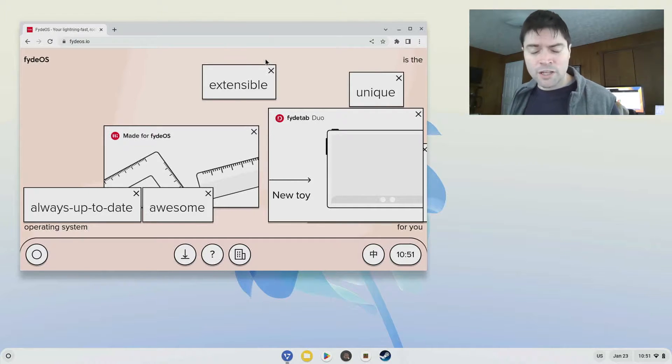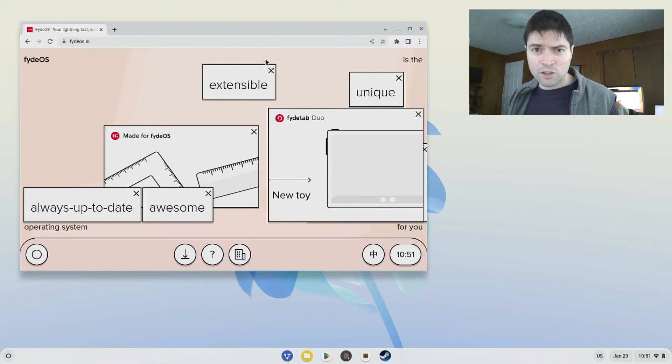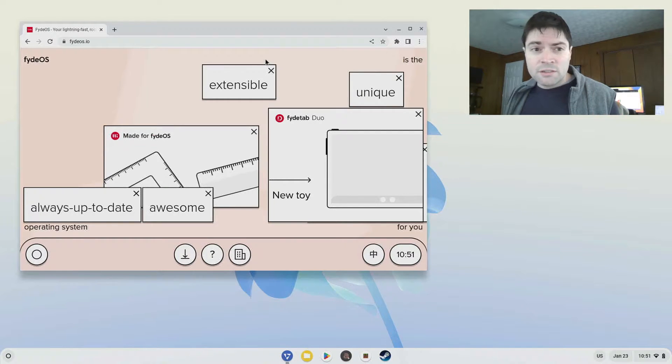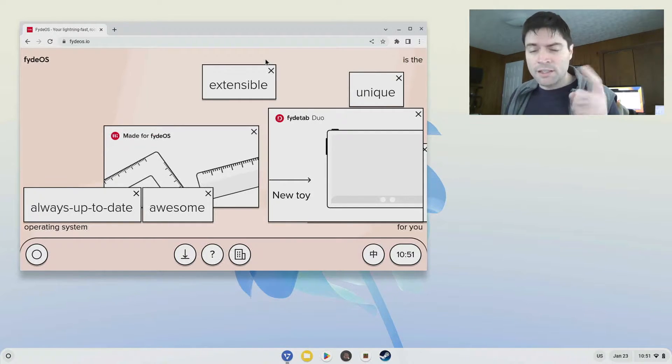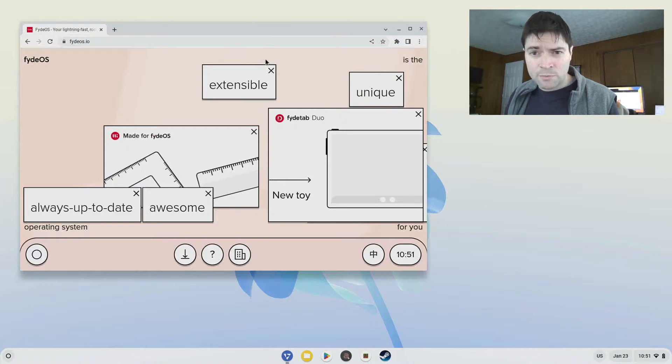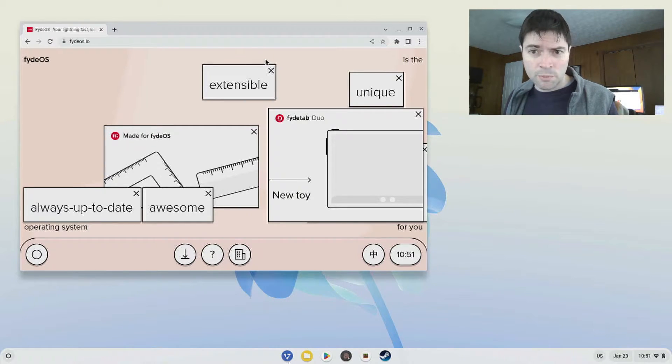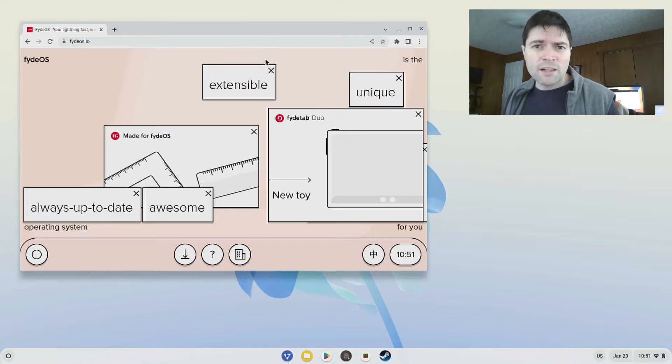There's a couple differences between FyteOS and Chrome OS Flex. The main difference is FyteOS supports Android apps whereas Chrome OS Flex does not, that's a big deal to a lot of people.